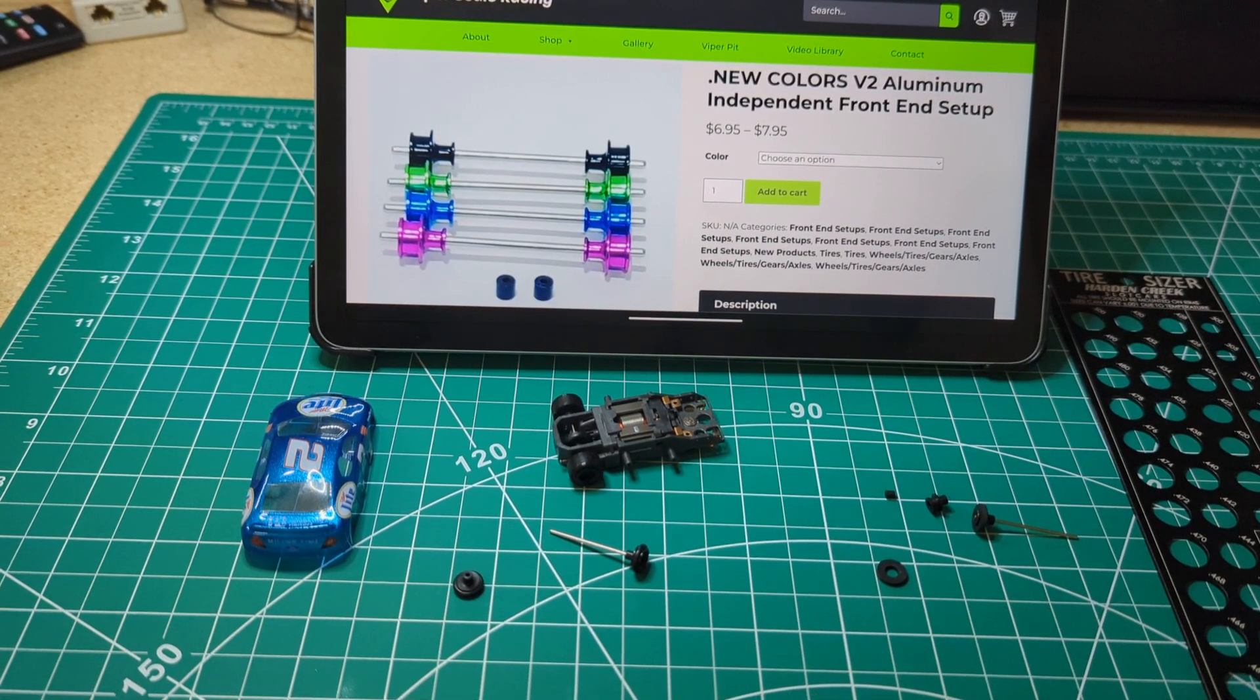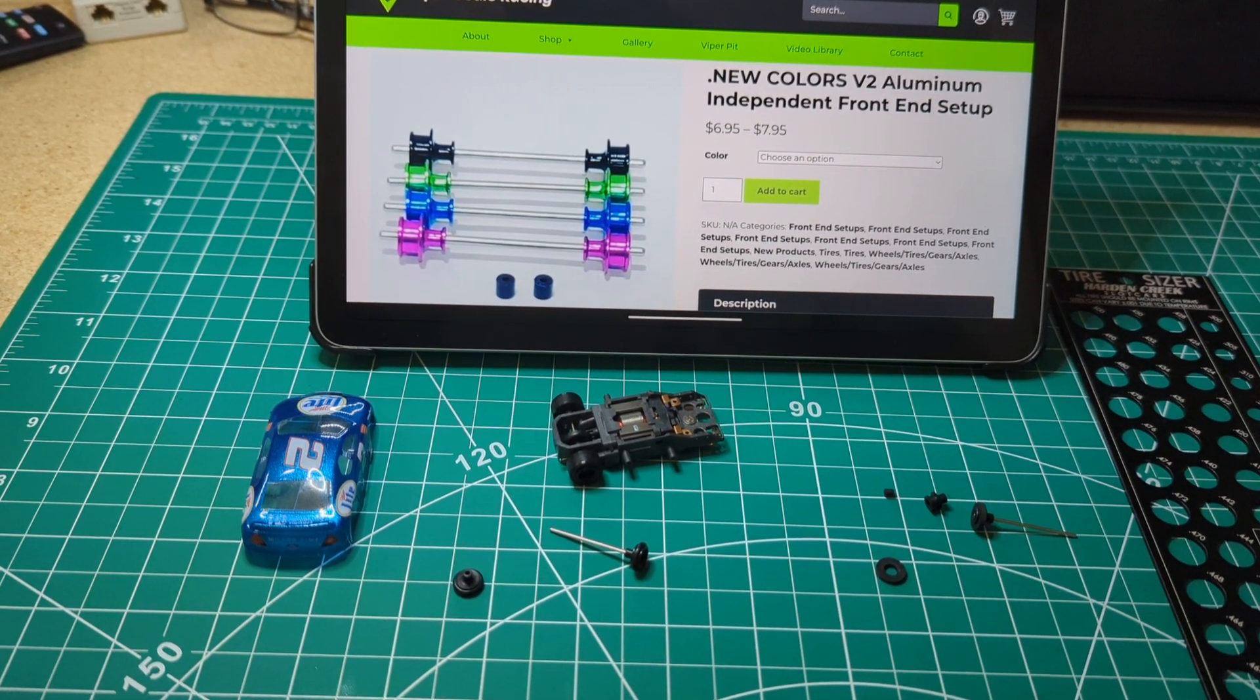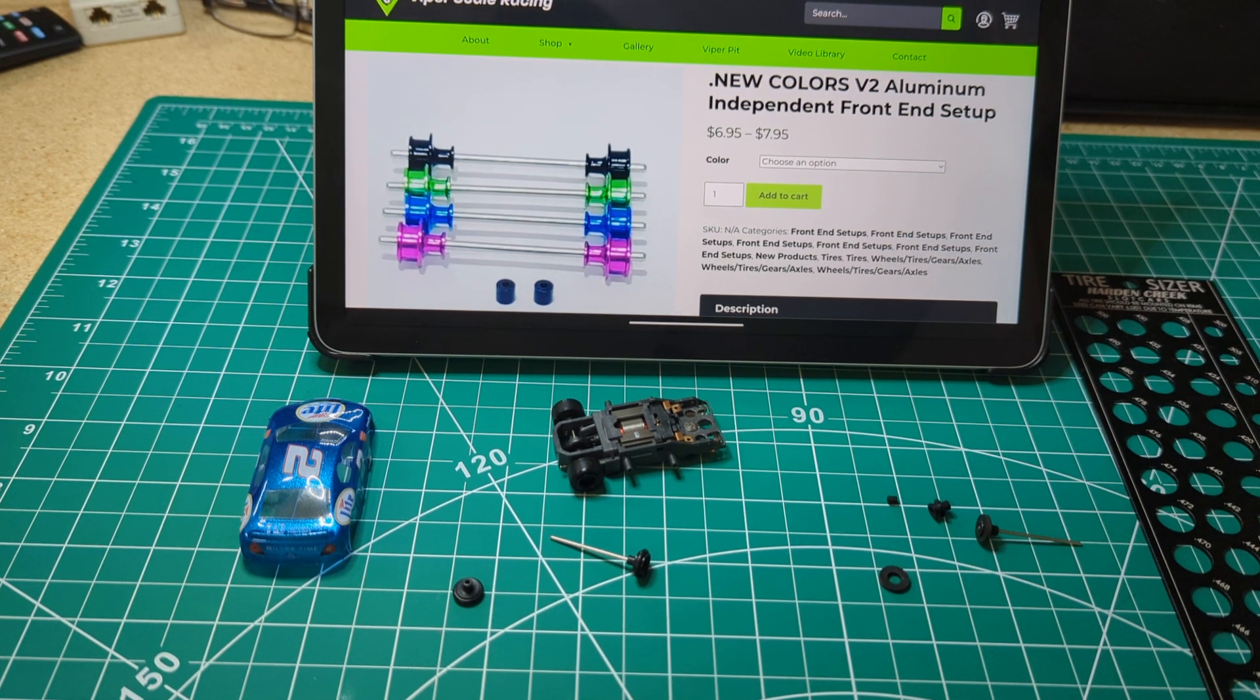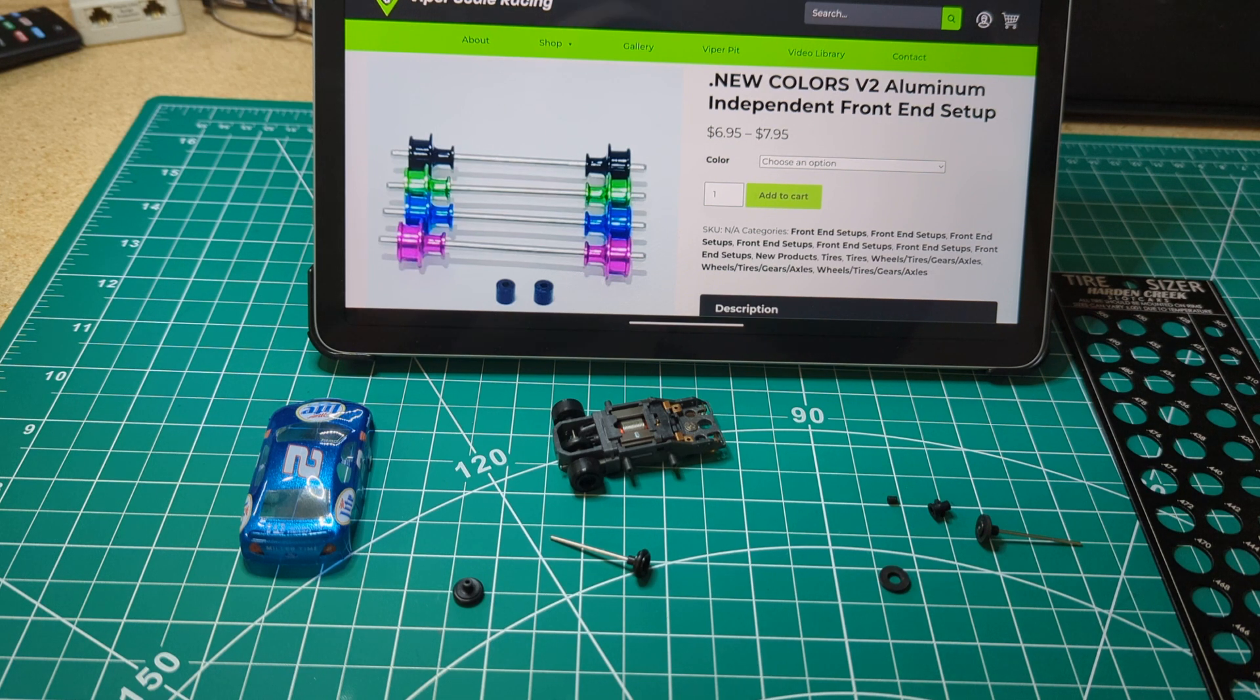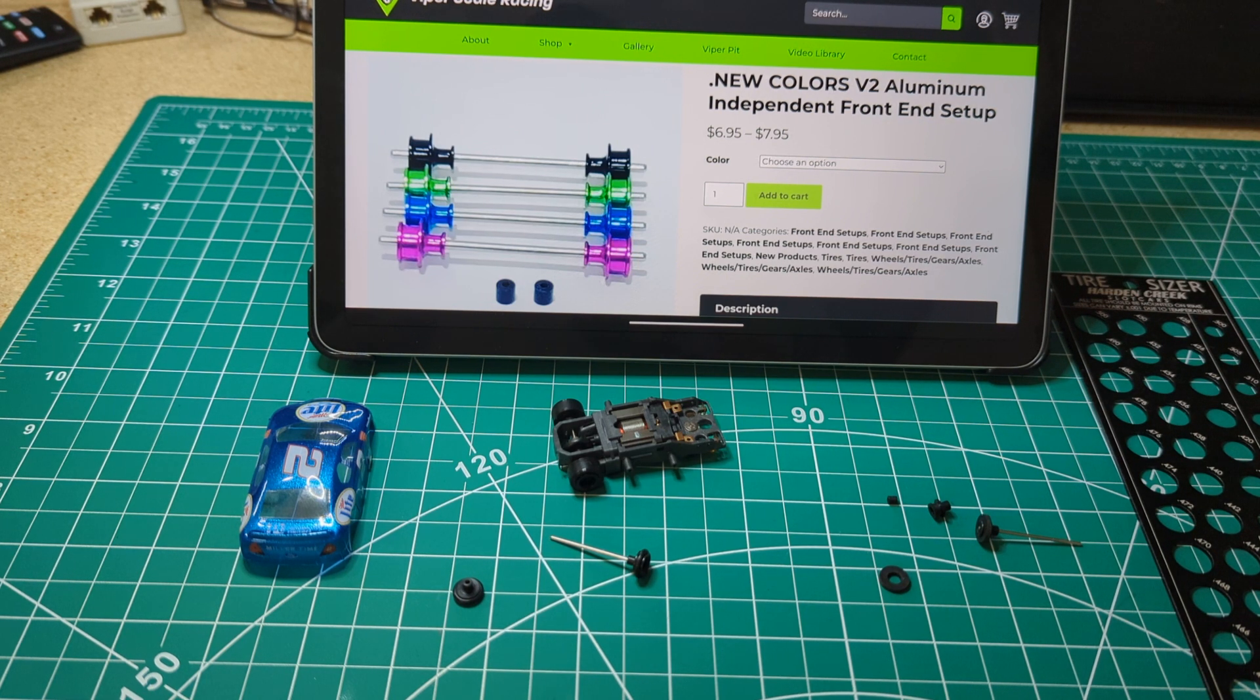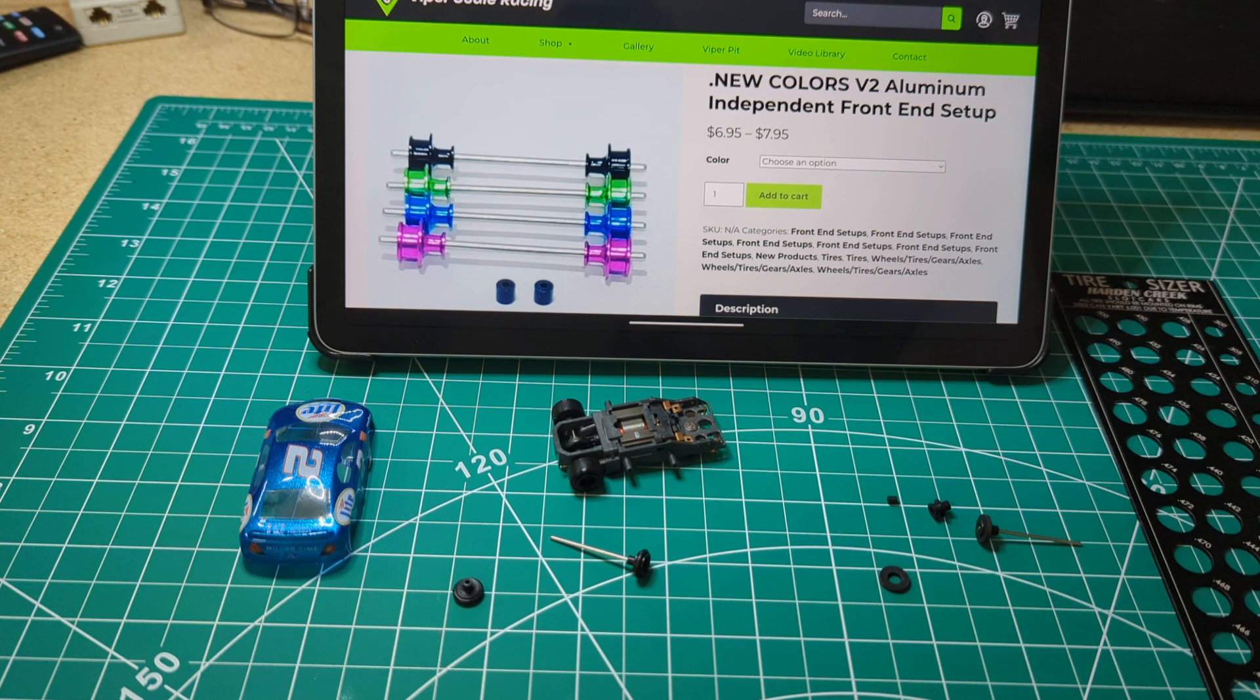Hey everybody, Mark here again. So I was watching a video that slot cars and HO trains did about independent front ends and we started chatting a little bit in the comments and he asked if I ever did a video on comparing non-independent versus independent and if there really was a benefit.